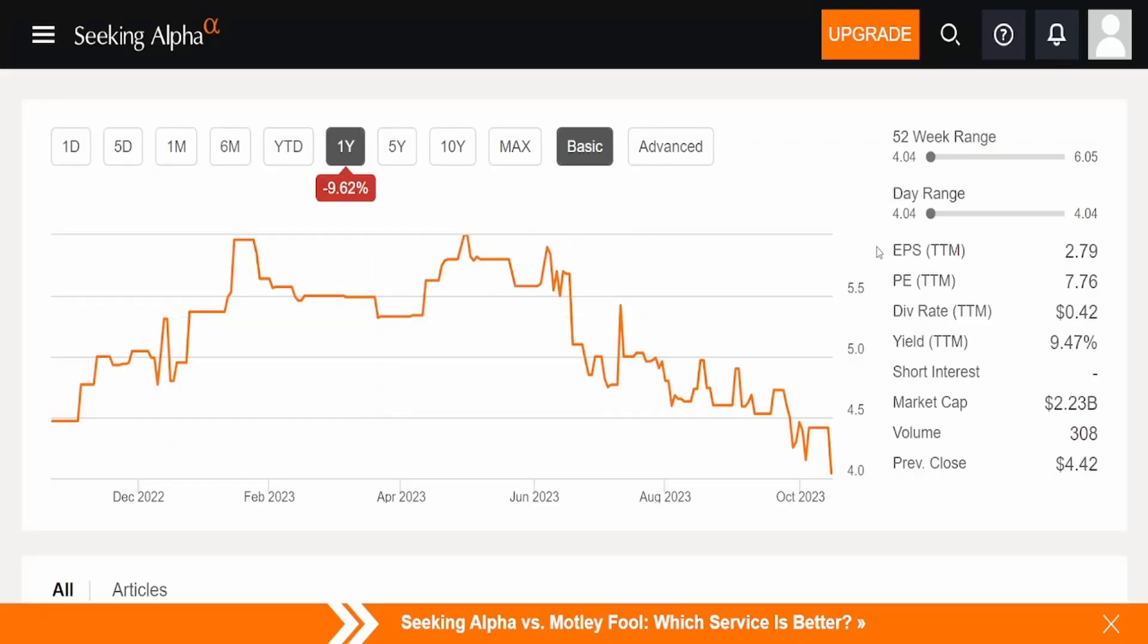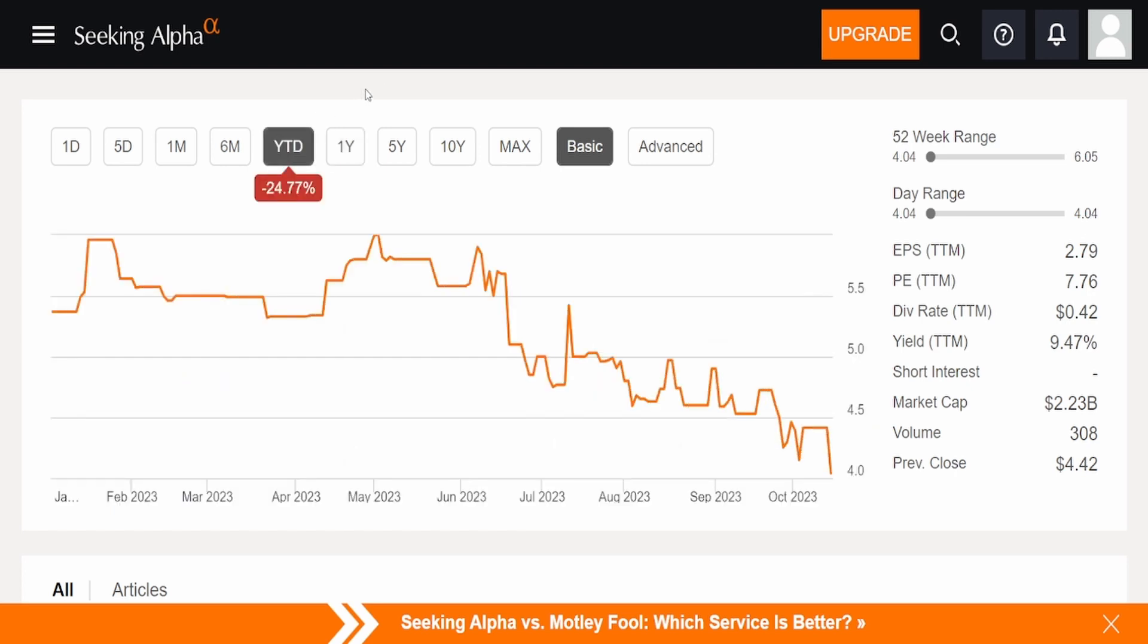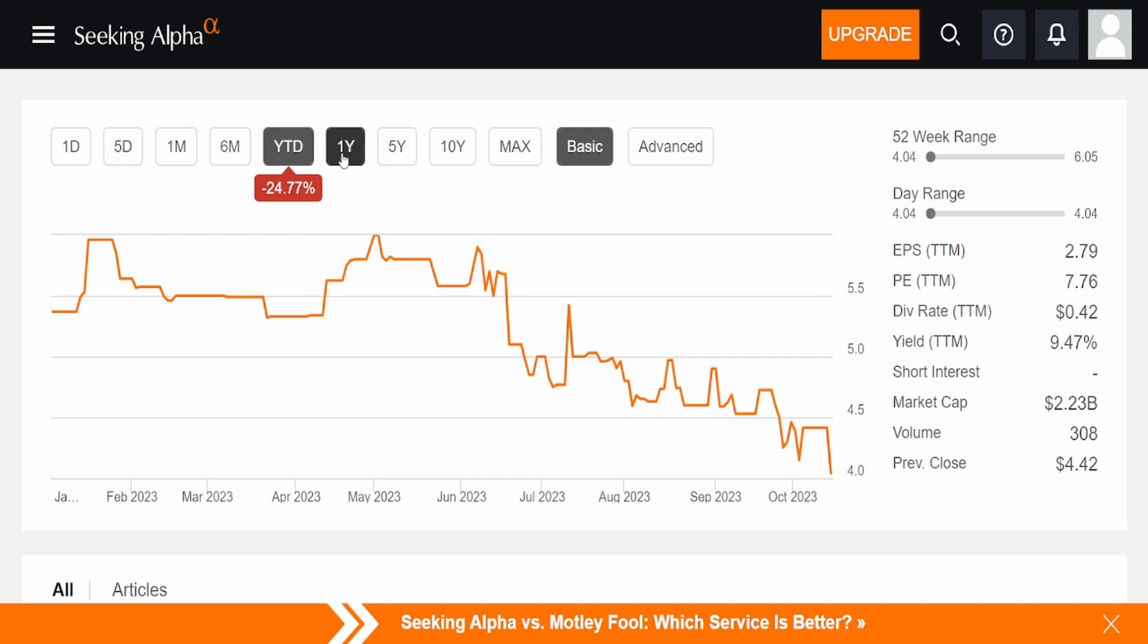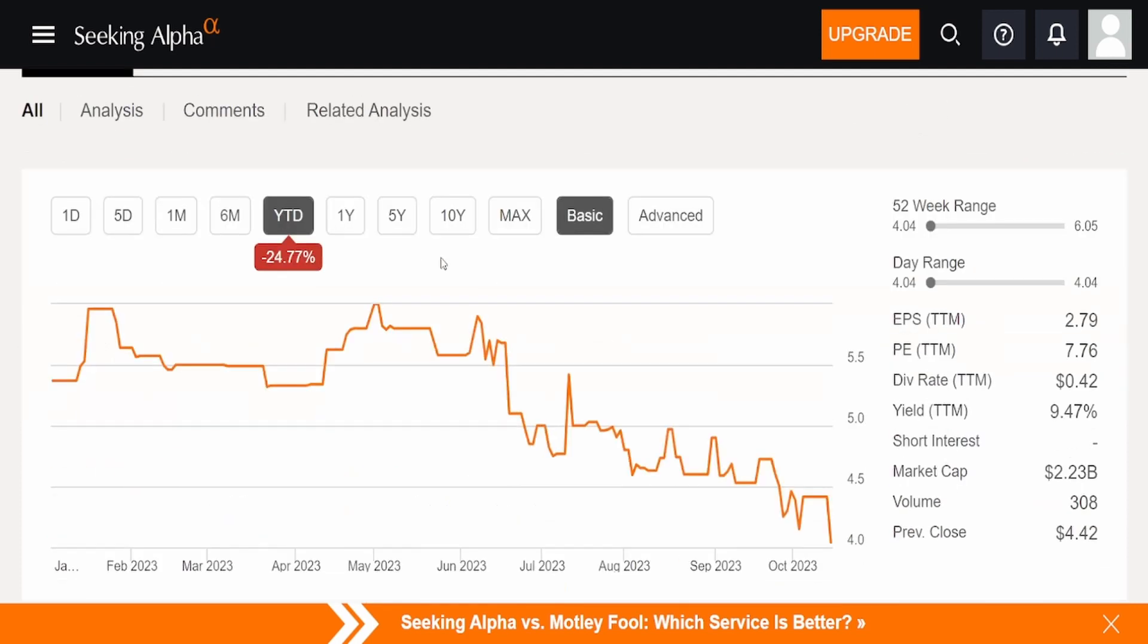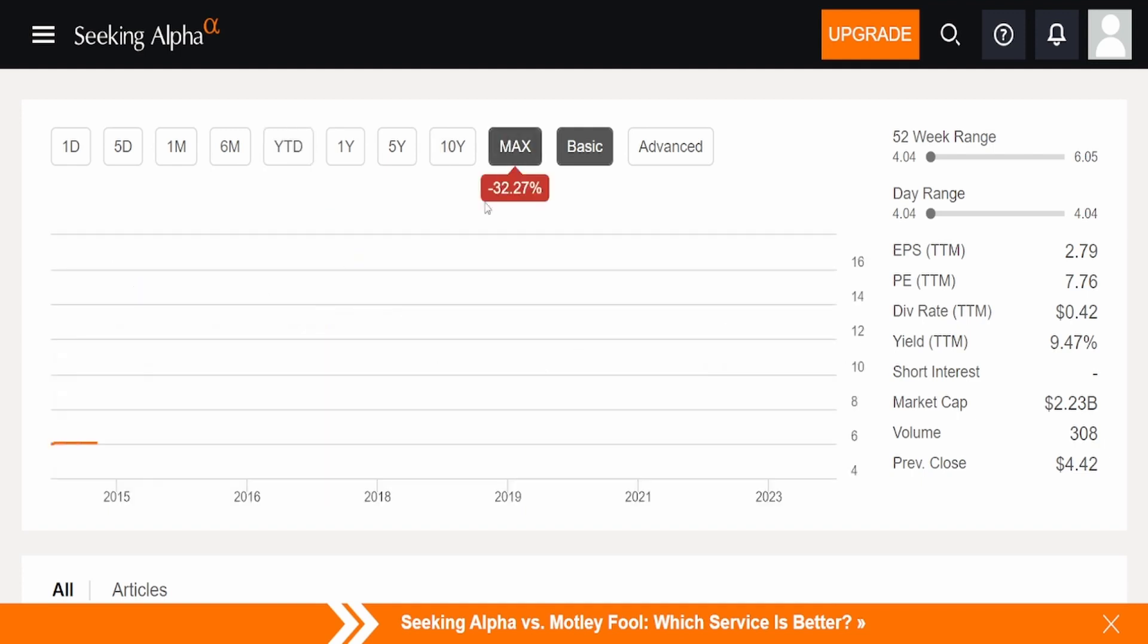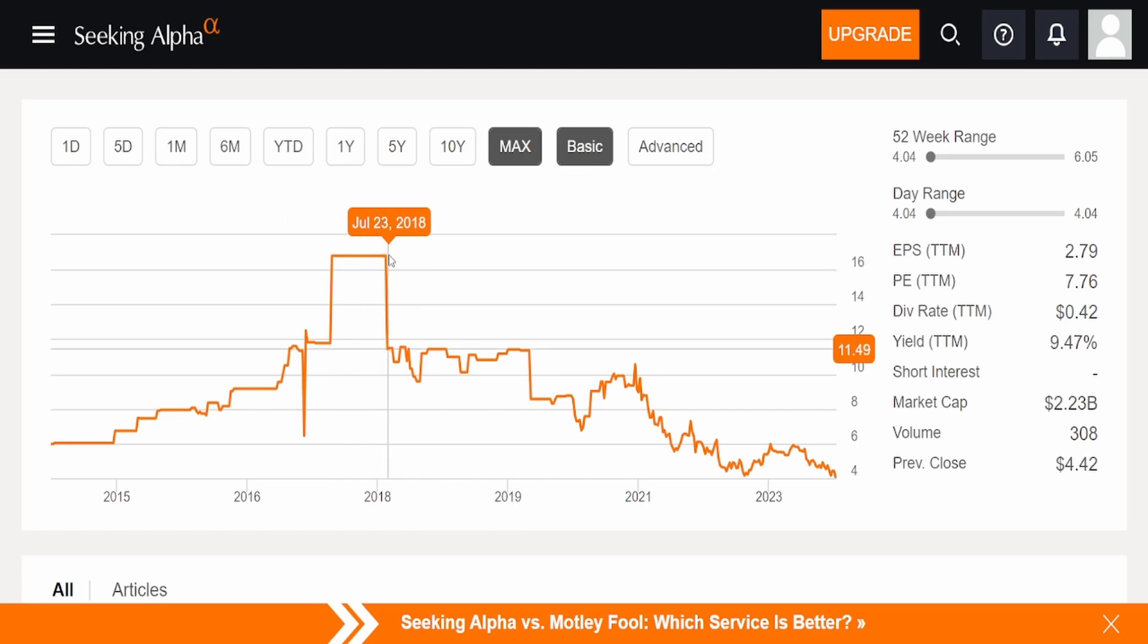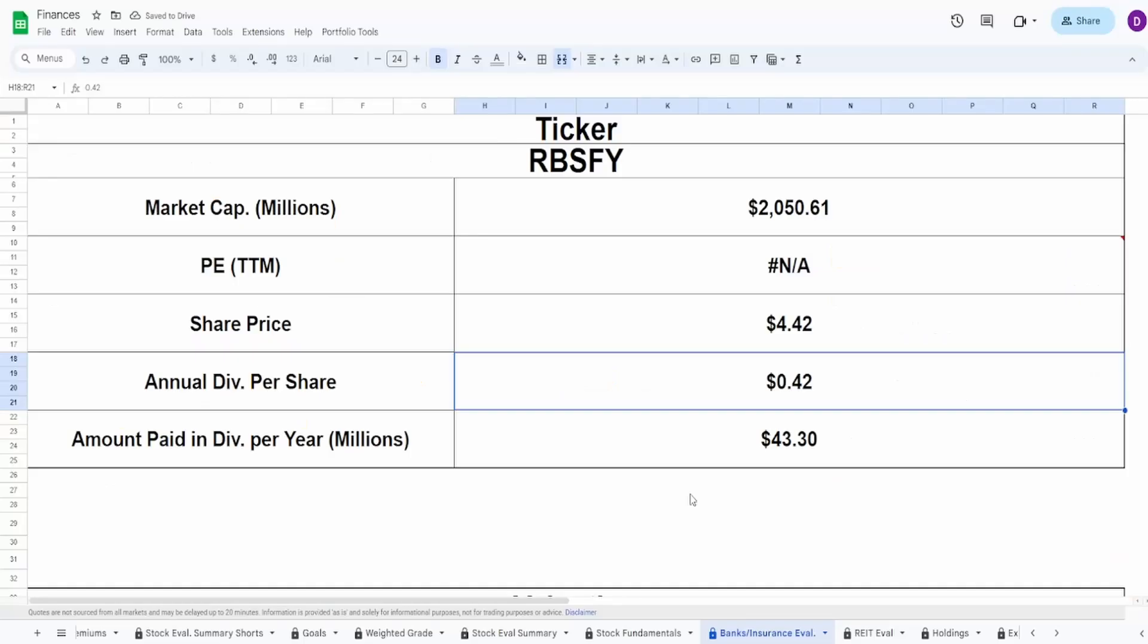Right off the bat, I'm not liking the fact that the P/E is N/A, and the share price is under five dollars, because this is technically a penny stock. Taking a look at this graph, it's very choppy as you can see—might just be because this is a French company. On the one year it's down 0.62%, year to date 24.77%. The 52-week range is $4.04 to $6.05, so this is at all-time lows right now, at least when it comes to the 52-week range. In fact, even today, it hit the lowest—it went down 8.5% just today.